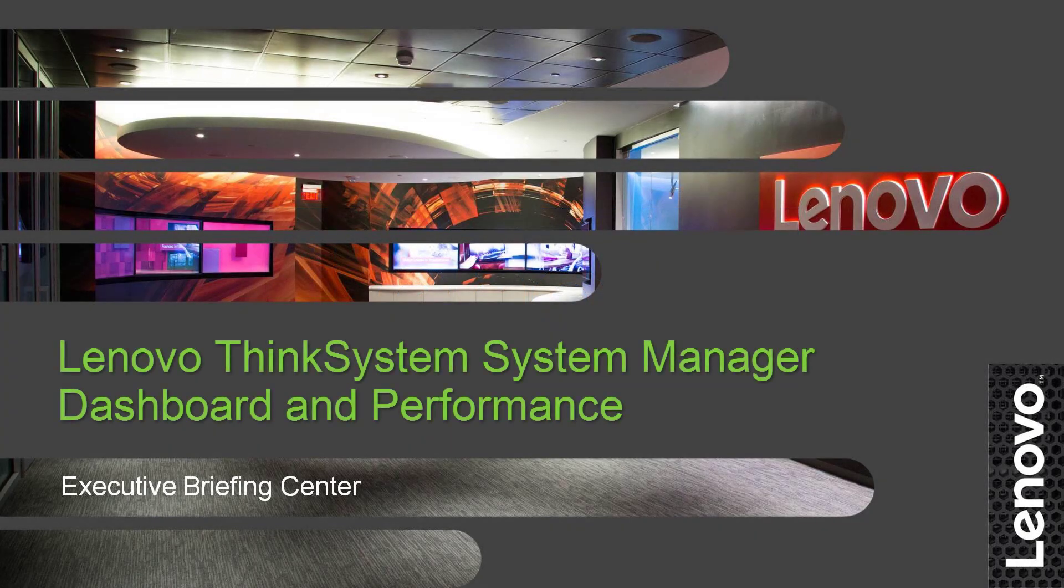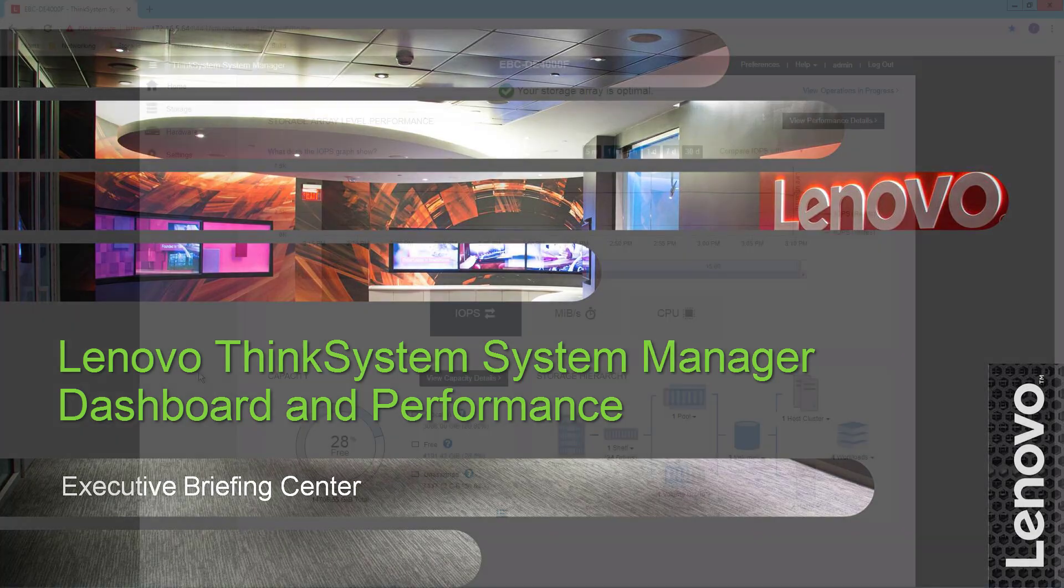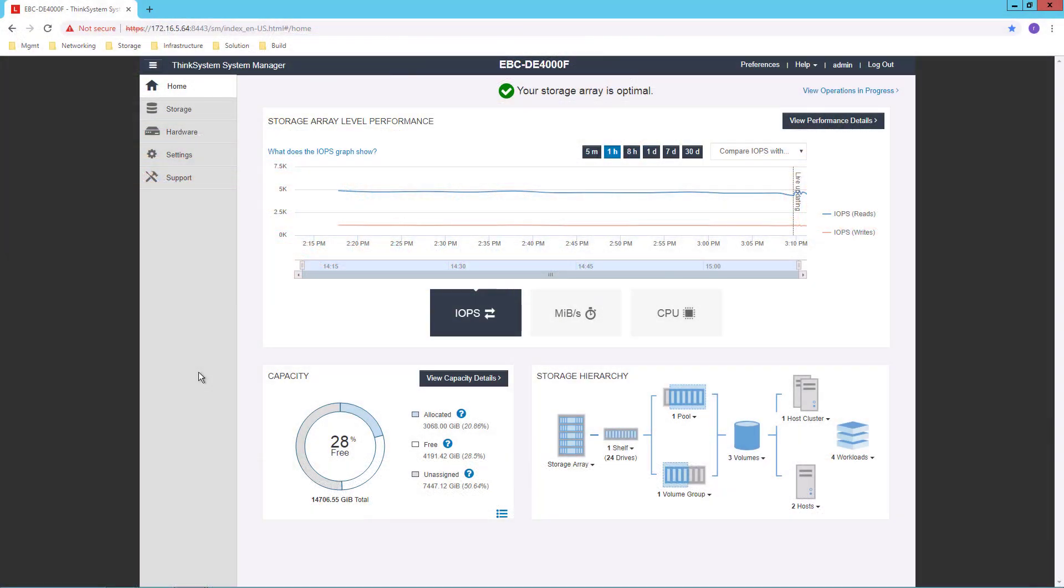Lenovo's ThinkSystem DE Series storage provides best in the industry price performance while giving you very strong data management capabilities. In this video, we'll look at the graphical user interface for the DE Series, which is called the ThinkSystem System Manager, and in particular, we'll look at the dashboard view and the performance views that you can see.